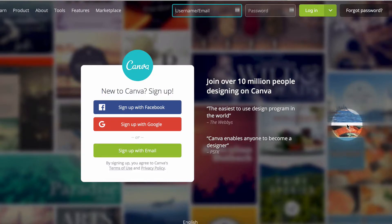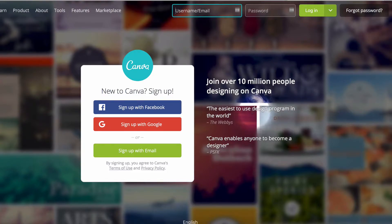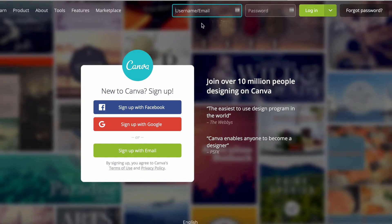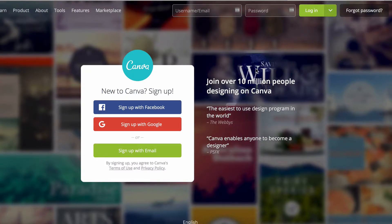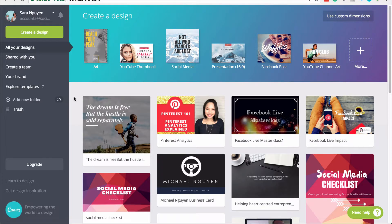If you haven't got a Canva account, it's free to sign up. You can sign up using Facebook, Google, or your email, and once you've signed up you can log in using your email and password, or using your Facebook or Google login. Once you've signed into Canva you'll be able to start creating designs, and your dashboard may look a little bit different to mine.